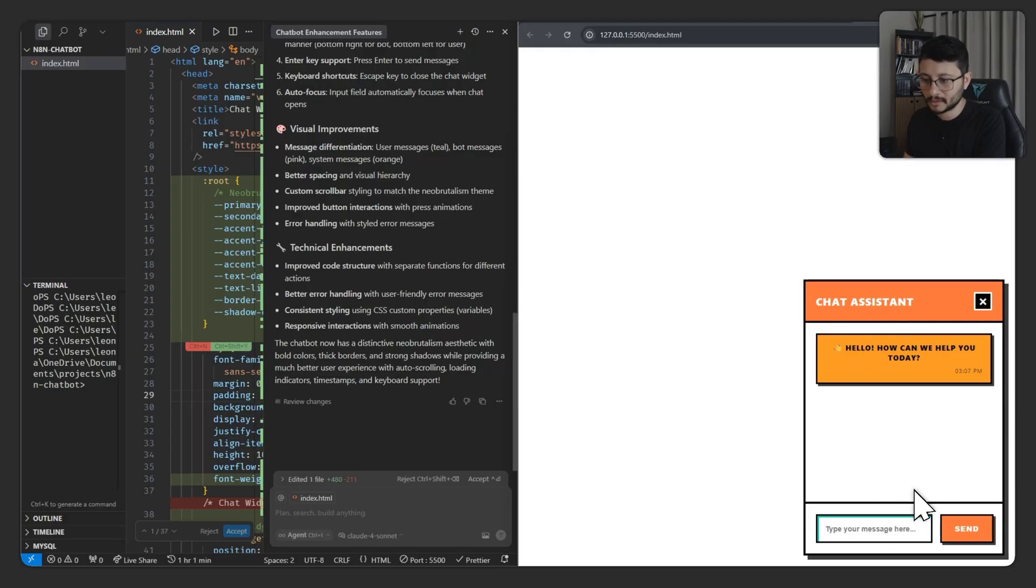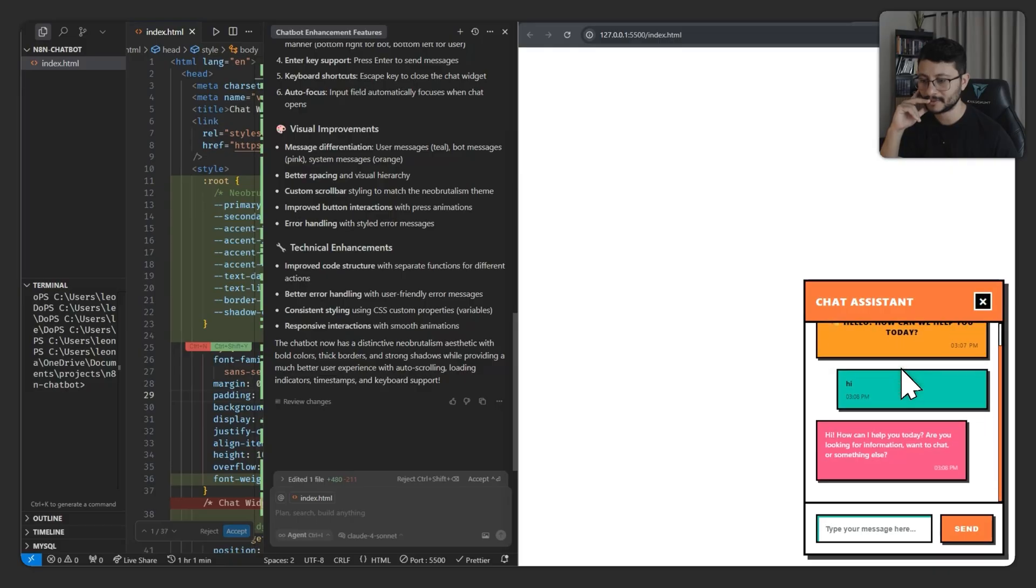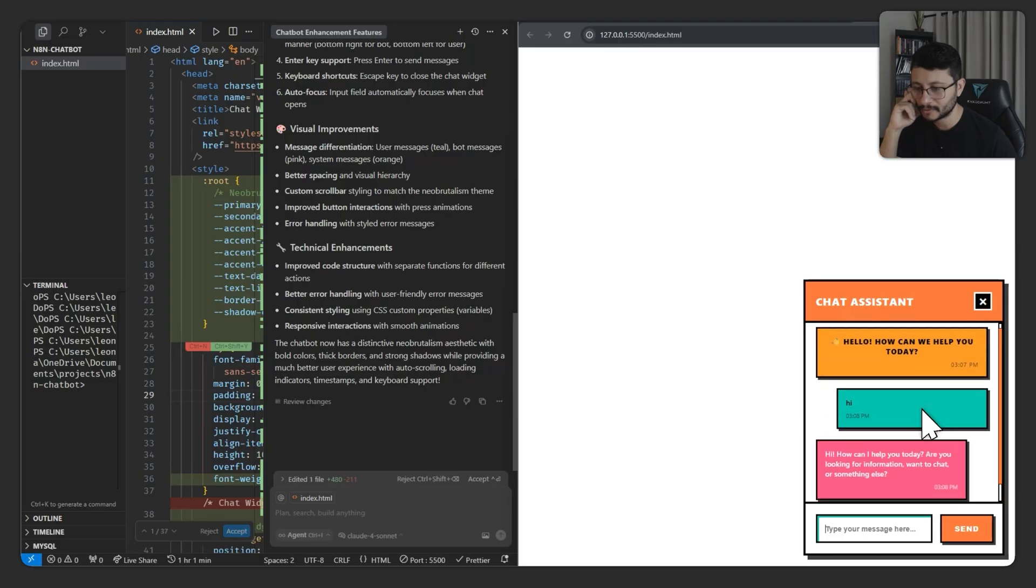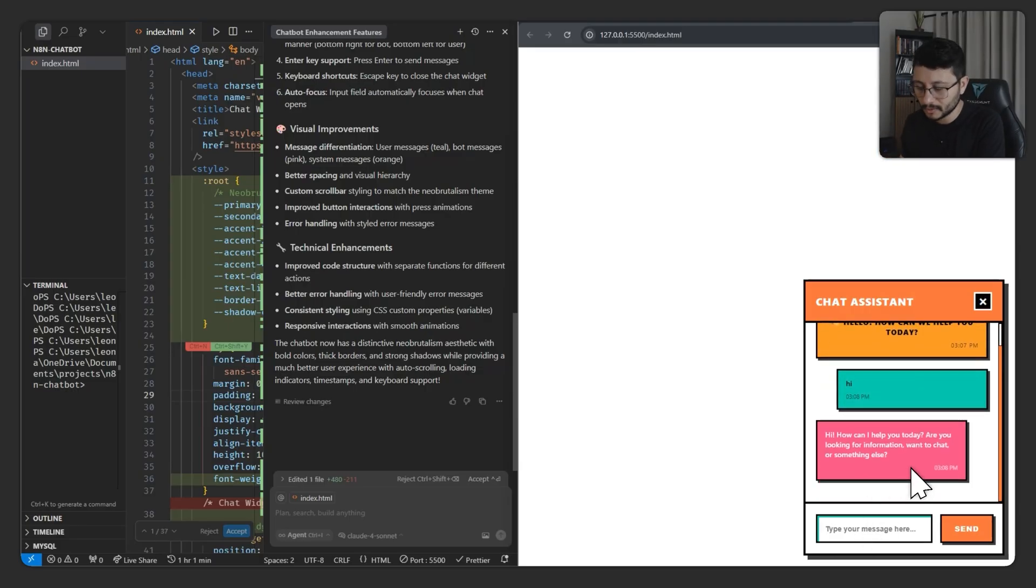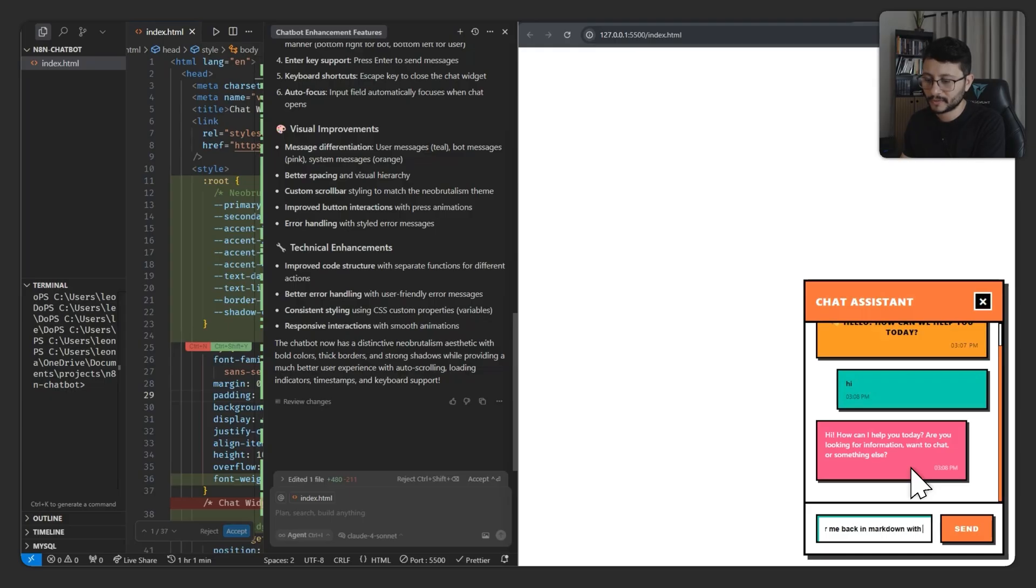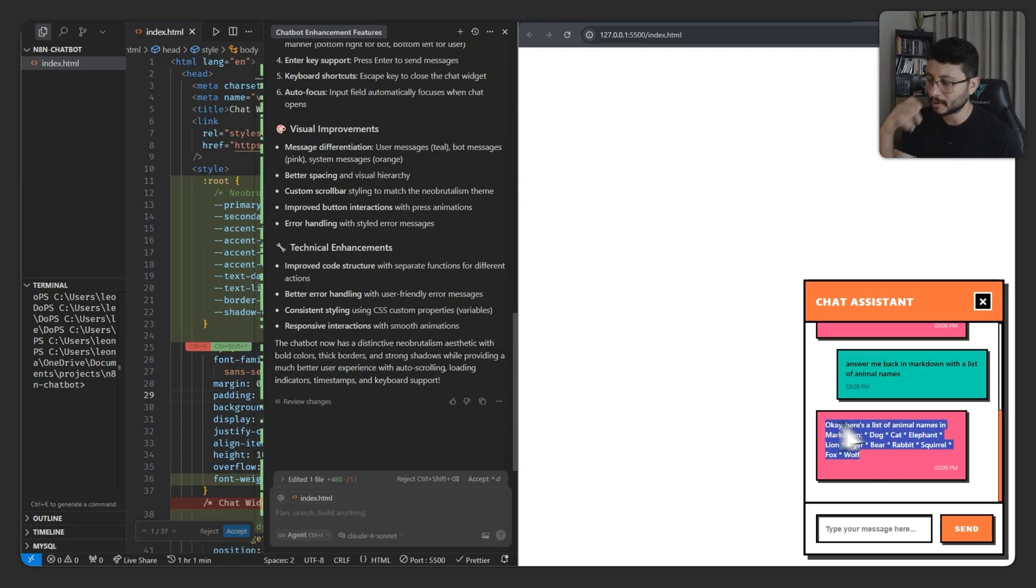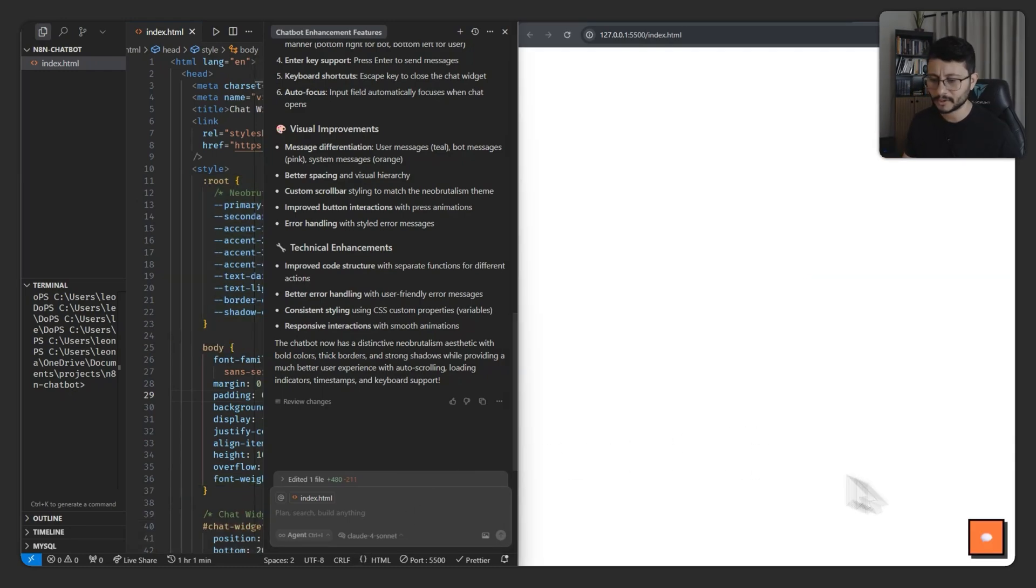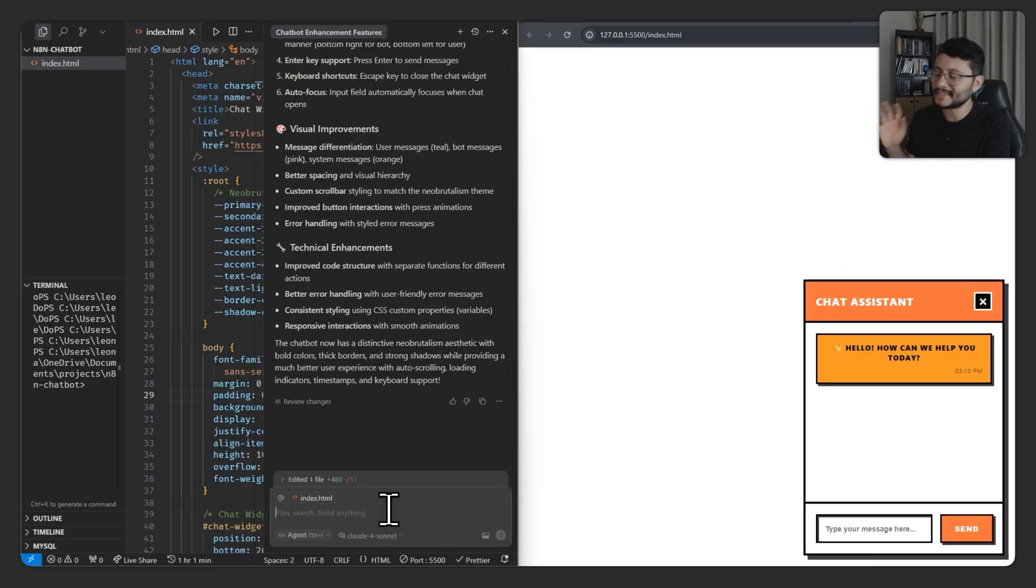Let's see. Type your message here. I don't know what I think about this. I feel like it's too colorful. How can I help you today? It sent the message and then it automatically scrolled down. Answer me back in markdown with a list of animal names. That's scrolling down efficiently. It just doesn't have the markdown. Let's add that markdown there. And I really don't like this bubble right here. Let me see if I click out of it. Let's ask for more features.